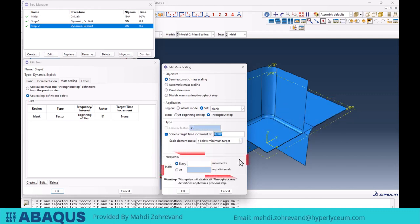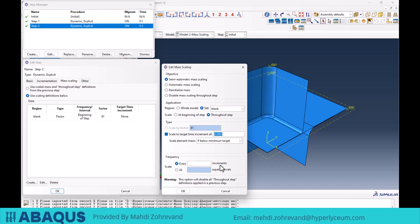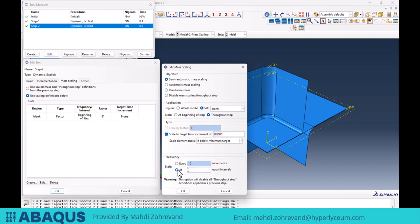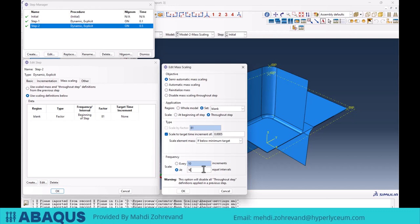The Frequency section becomes active when we choose the 'Throughout Step' option. We have two options for scaling: 'Every N Increments,' meaning the mass scaling formula is applied every 10 increments, and 'Scale at N Equal Intervals,' where if the simulation estimates it will complete in 100 increments and you enter 10, the total increments are divided into 10 equal intervals with mass scaling applied at each. These were the settings for semi-automatic mass scaling, which we use frequently.